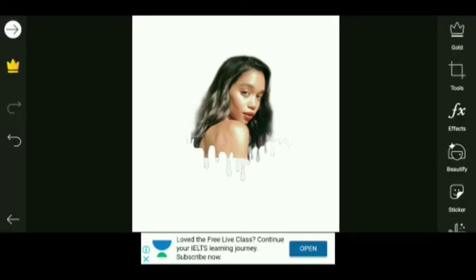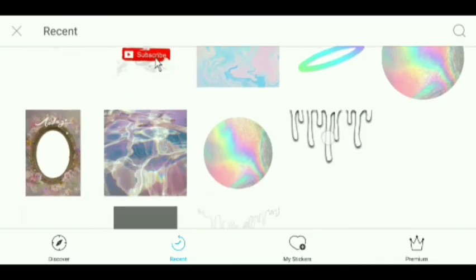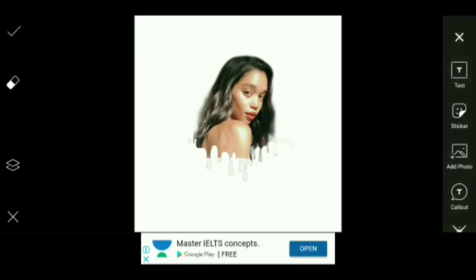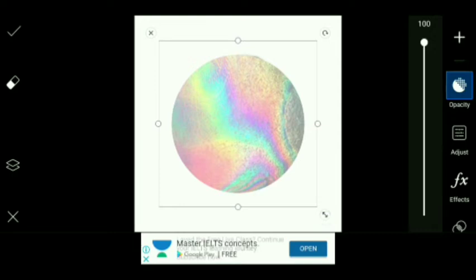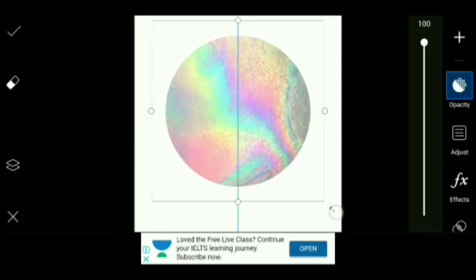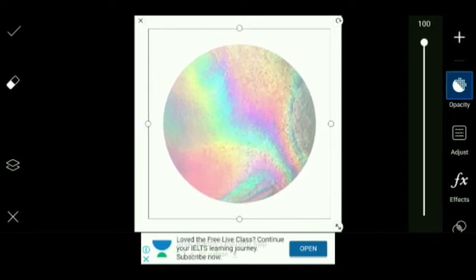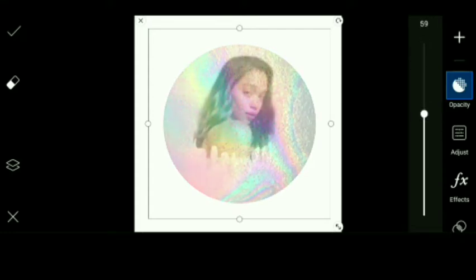After that, we will again select the Sticker option and search for holographic circle. From many options we will select this sticker. If you want any other sticker that you like, you might choose that as well.